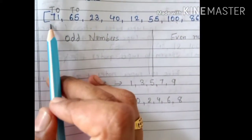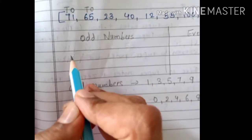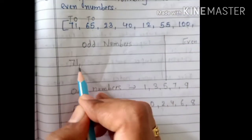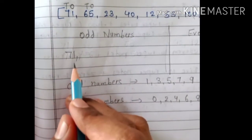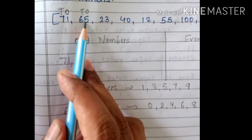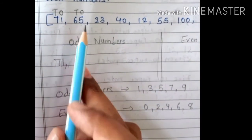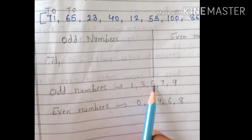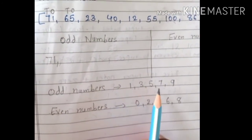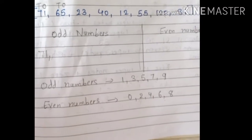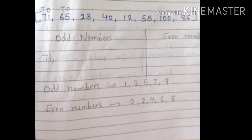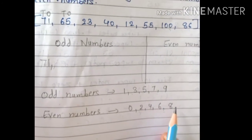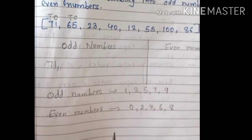71 is odd. Next is 65. In 65, what is on the ones place? 5. So, is 5 an odd number? Yes! Remember: 1, 3, 5, 7, 9 — if any of these comes on the ones place, that number is odd. And 0, 2, 4, 6, 8 on the ones place means even. So, 65 has 5, which is odd — the whole number 65 becomes an odd number.